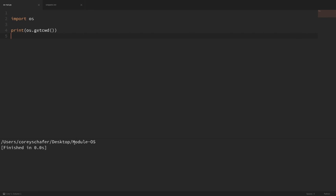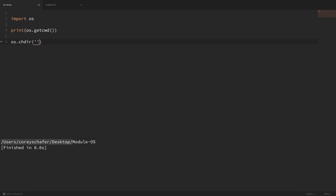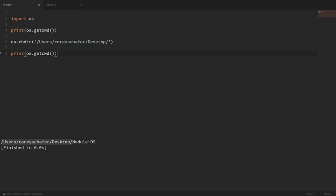What if we wanted to navigate to a new location on the file system? Let's say that we wanted to navigate to the desktop. I'm going to do an os.chdir(), which stands for Change Directory, and pass in the path as a string. If I run that, you can see that we were within this module folder, and then we navigated to the desktop. So now our current working directory is the desktop.